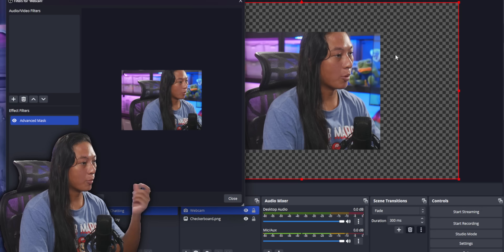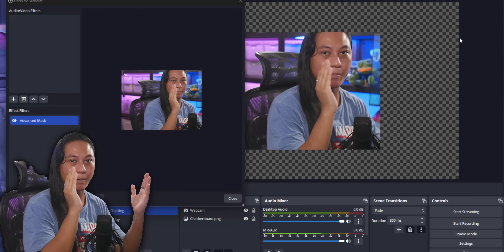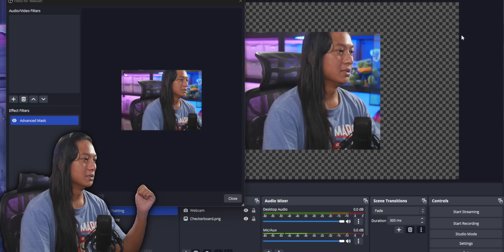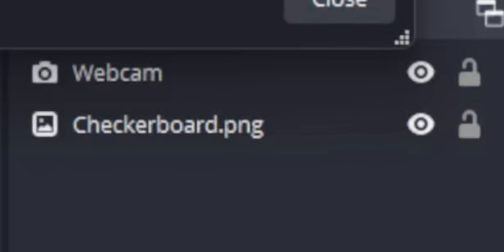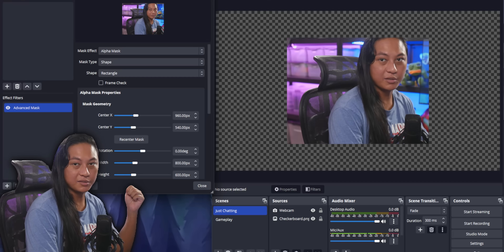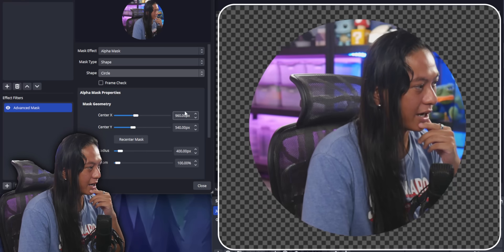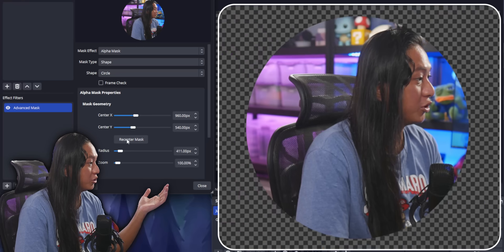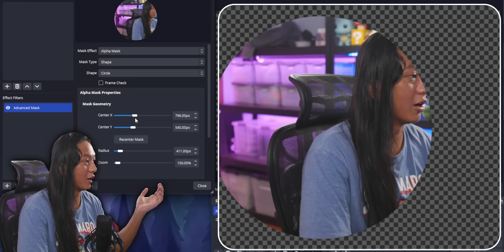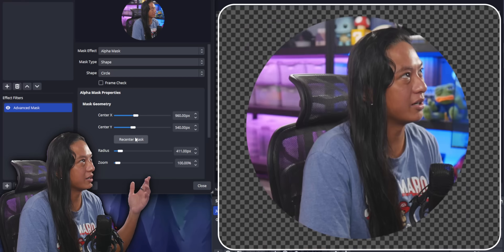A quick tip: OBS has a hidden feature where you can add a transparent checkerboard pattern — it's called using a PNG file. You can select your shape using the shape dropdown. They have a circle here and you can adjust the radius of the circle and adjust the position of the circle. You could also recenter it.